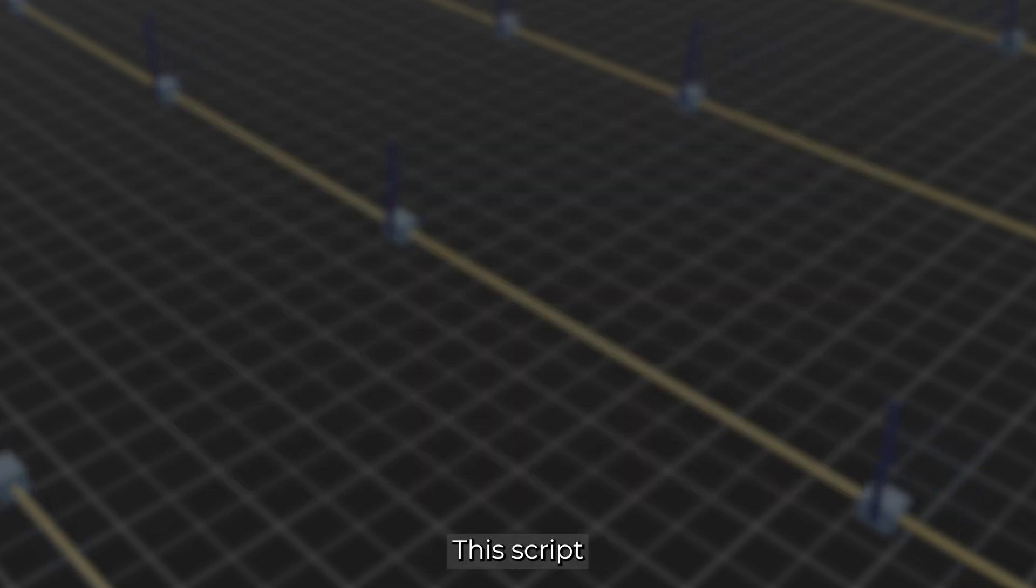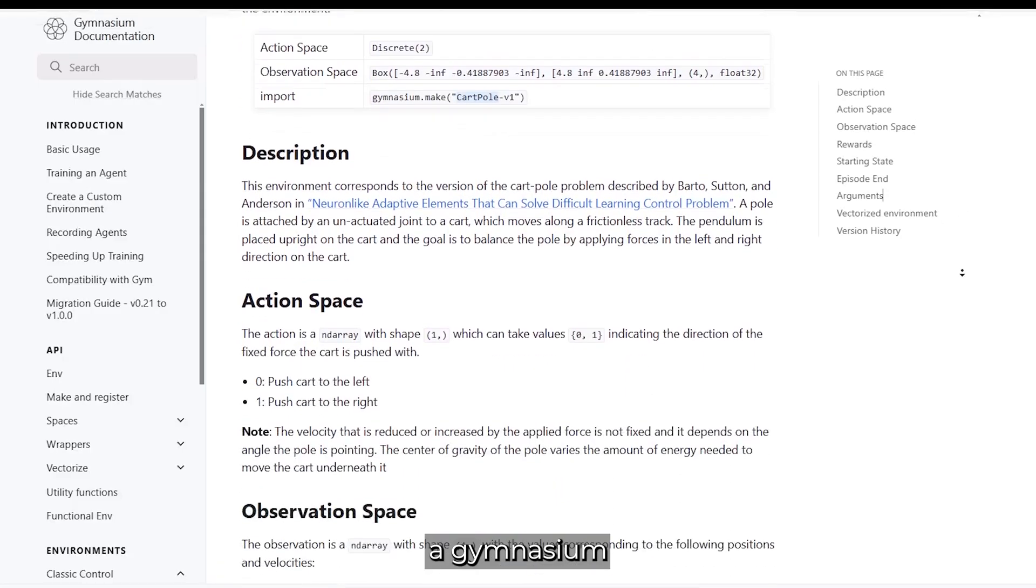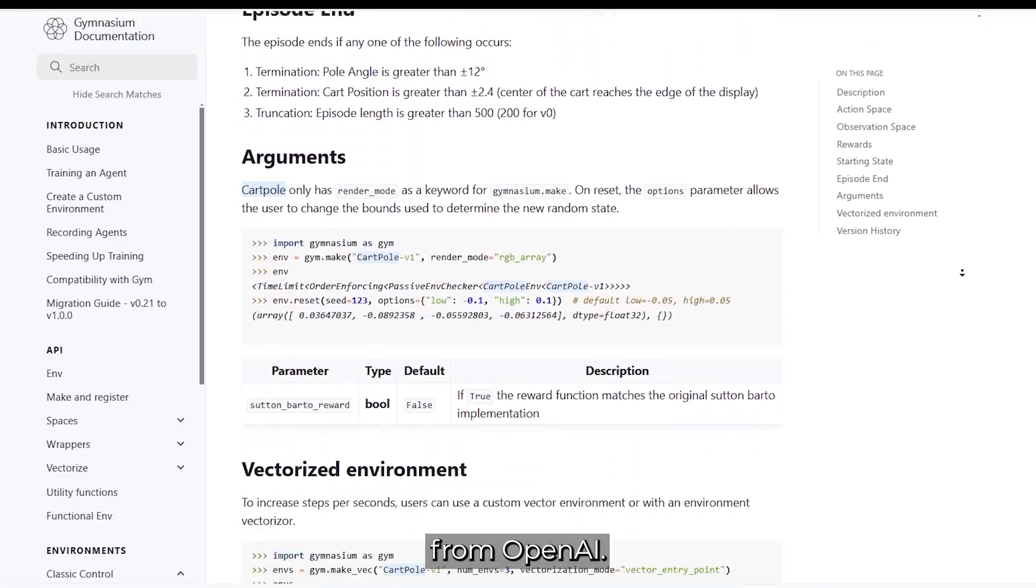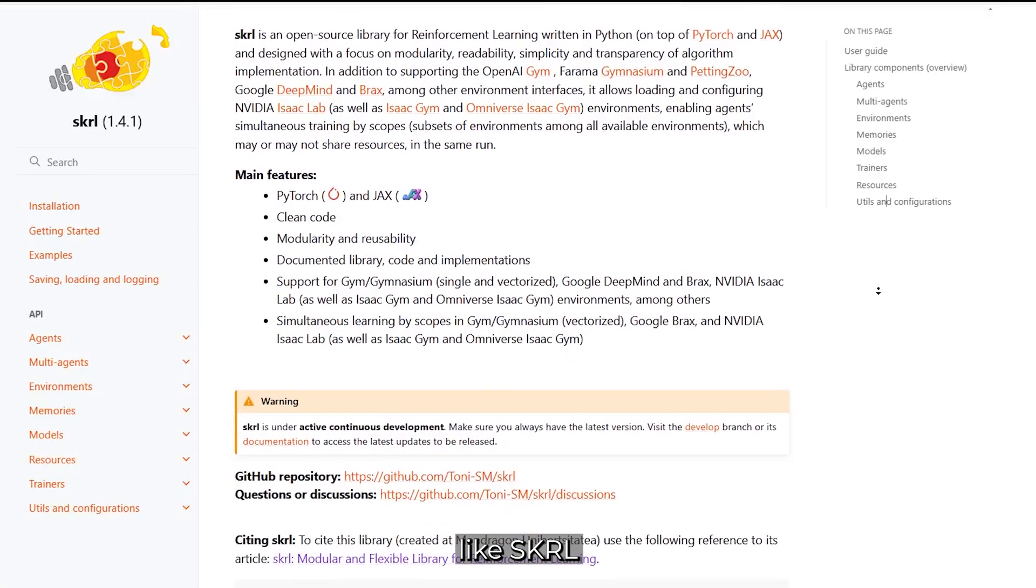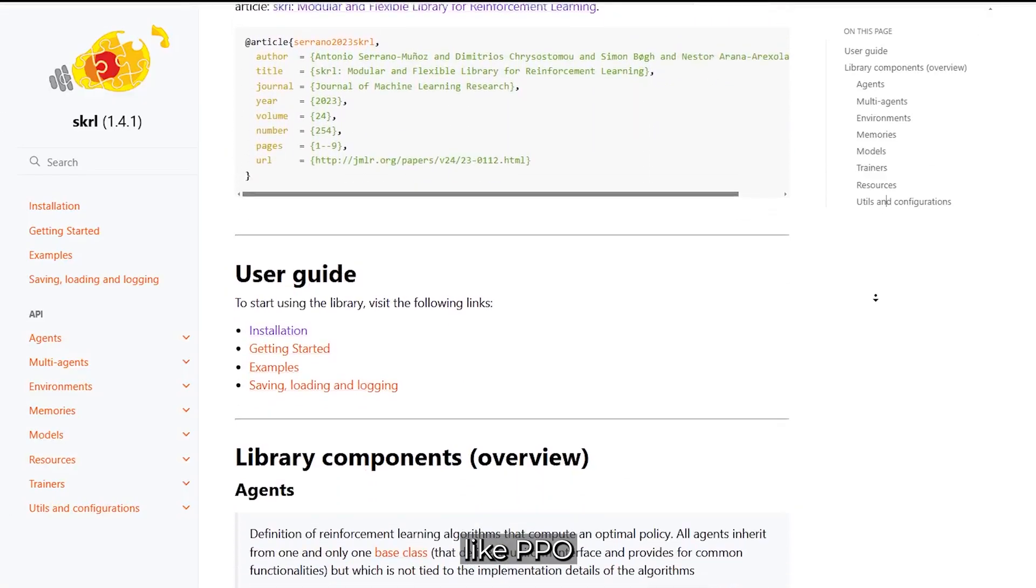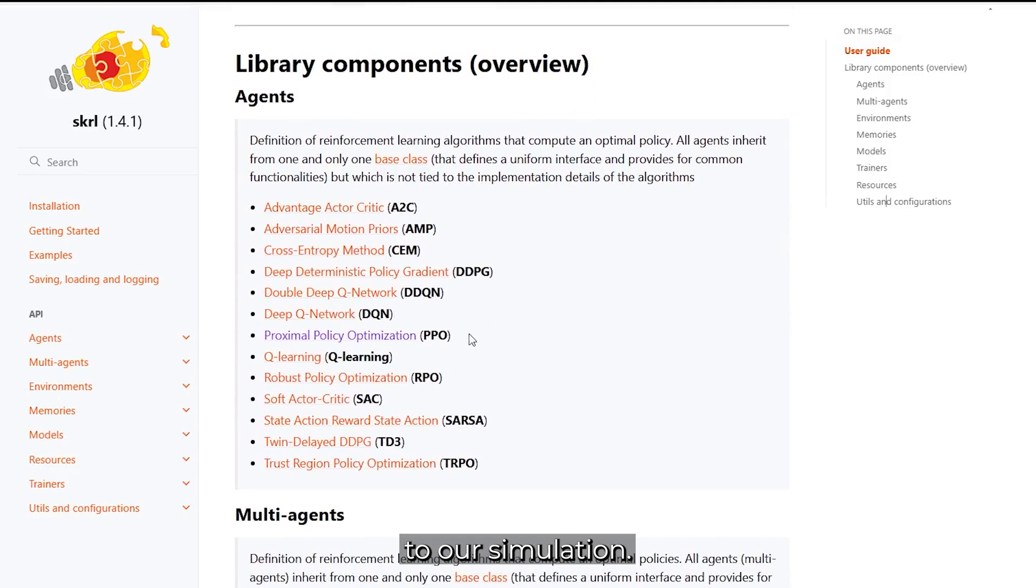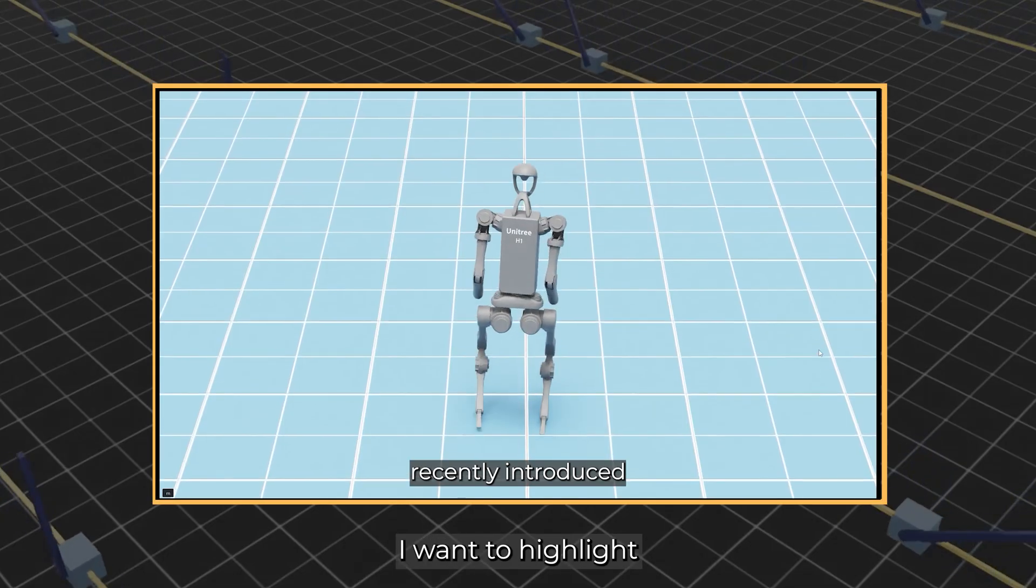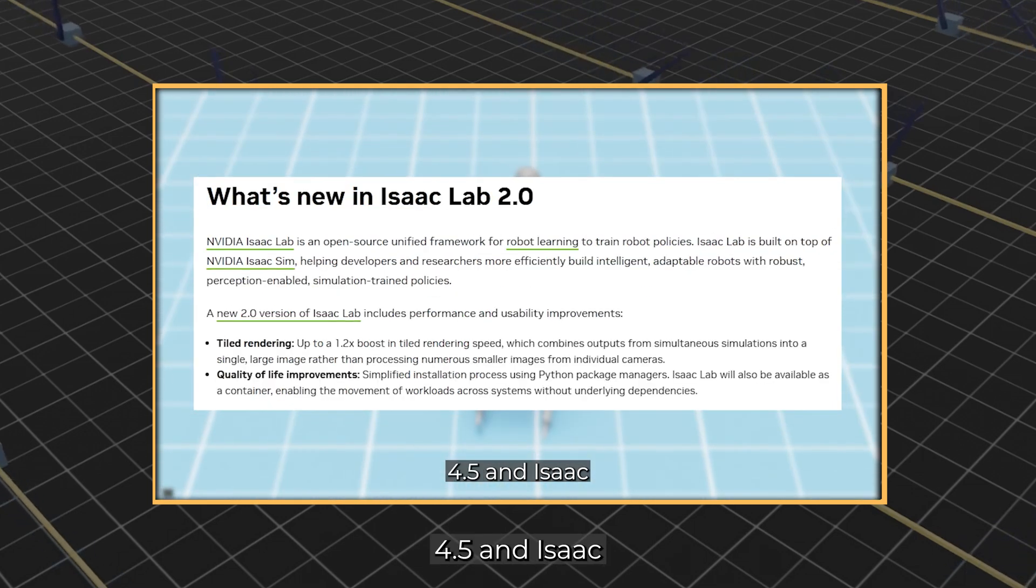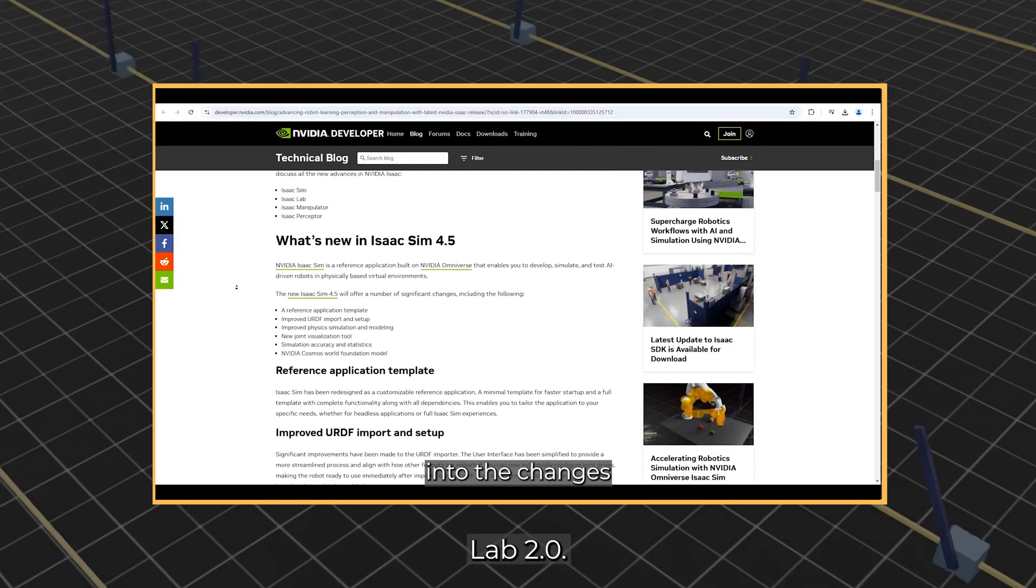This script will allow us to later create a gymnasium registry, similar to the ones you may know from OpenAI. These registries enable us to link RL libraries like SKRL and algorithms like PPO to our simulation. This will be covered in the upcoming video. Before diving into the code, I want to highlight some important updates regarding Isaac Sim 4.5 and Isaac Lab 2.0.